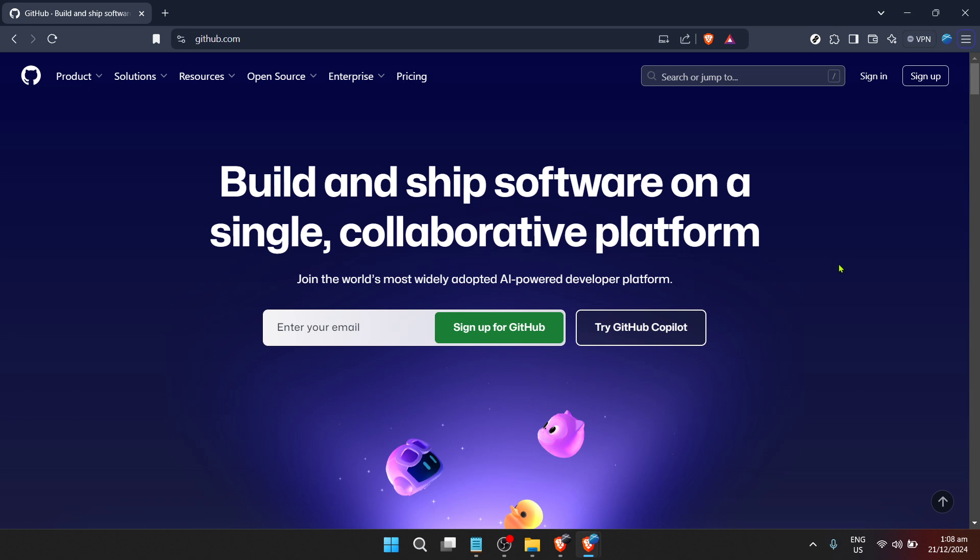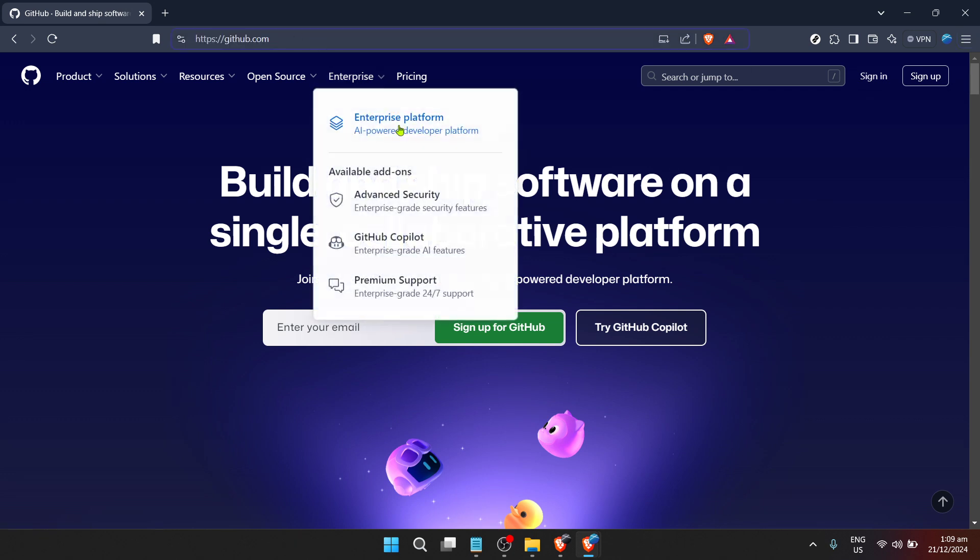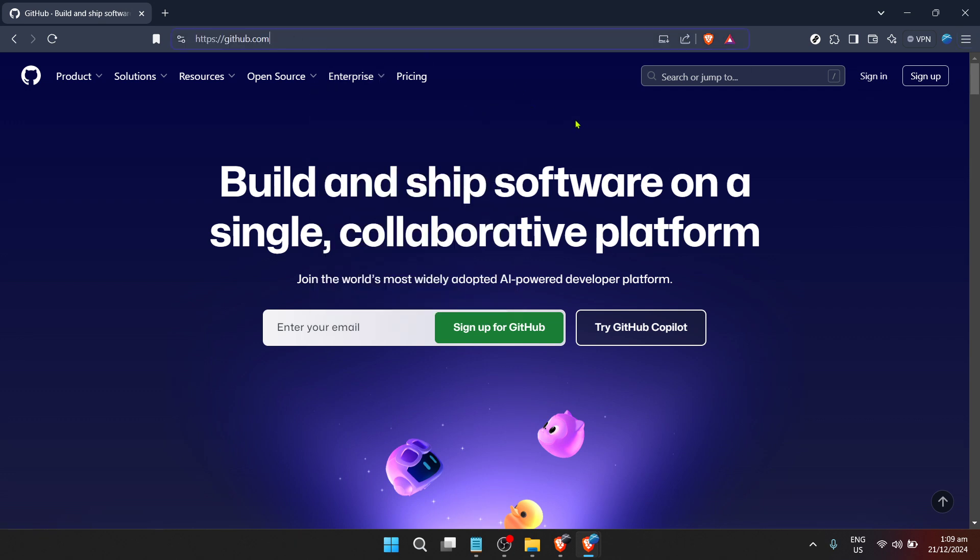Let's start at the very beginning. The first thing you'll need to do is visit GitHub's website. GitHub is the leading platform for version control and collaboration, allowing millions of developers to share and work on code together.